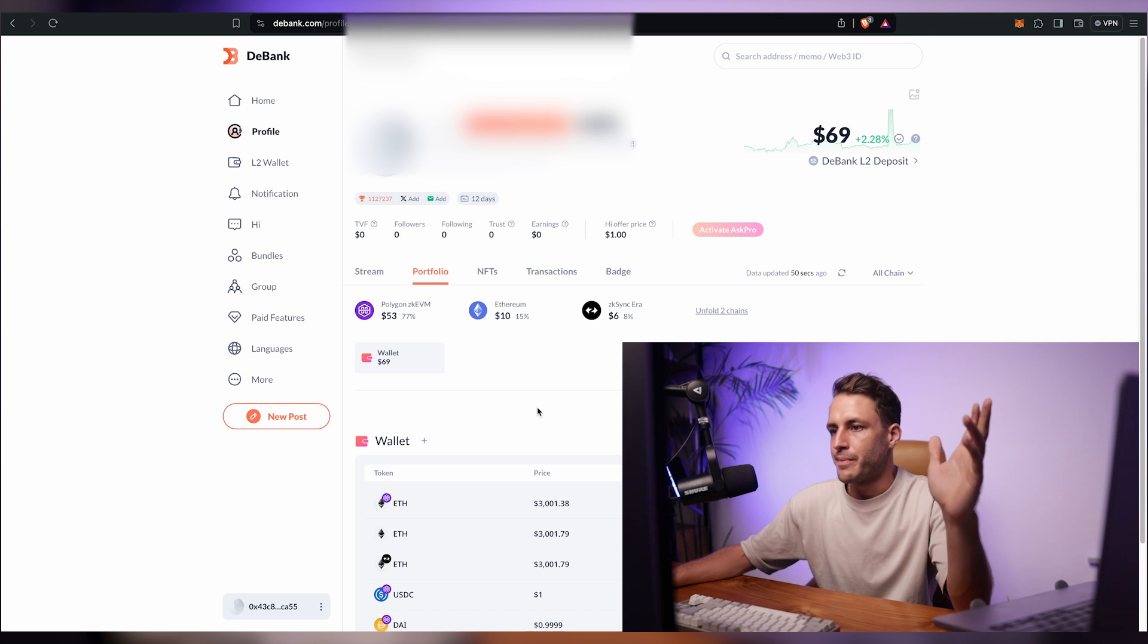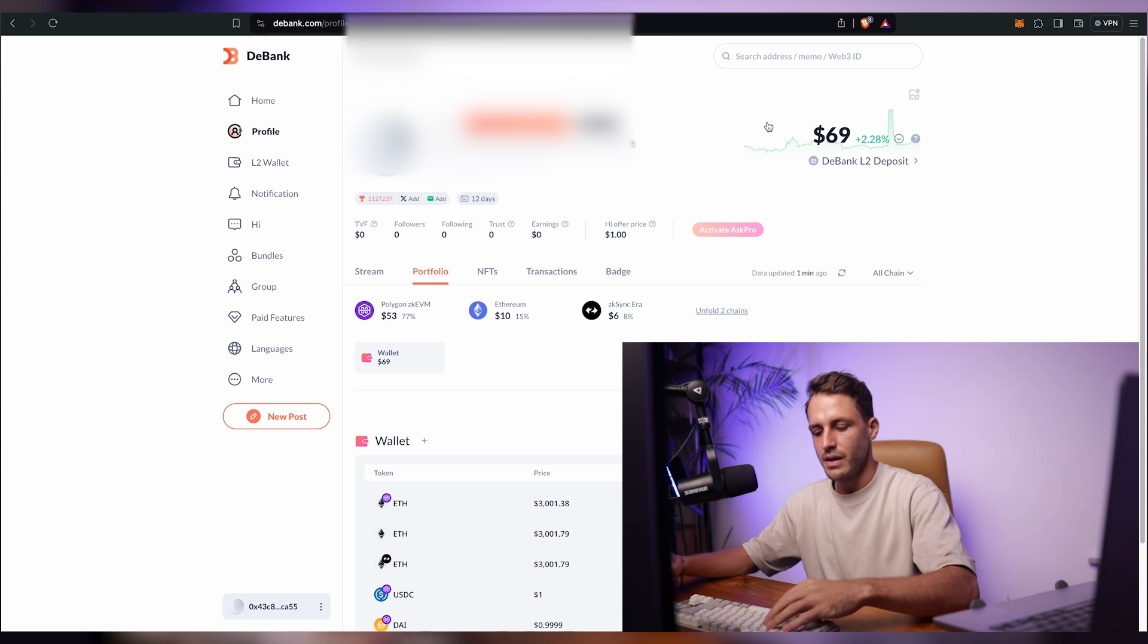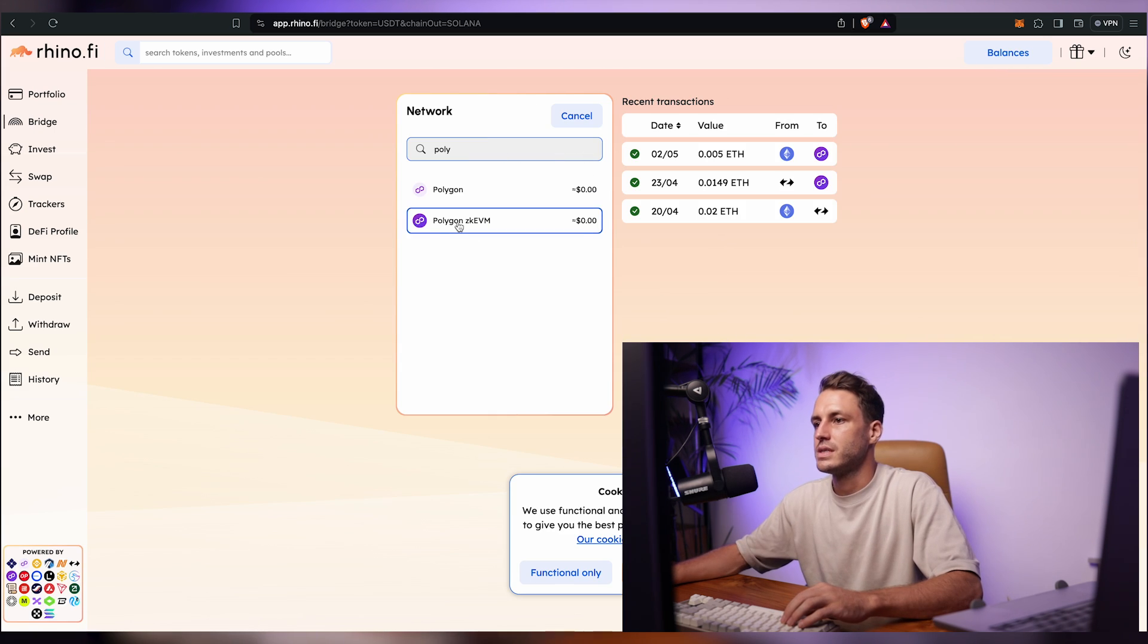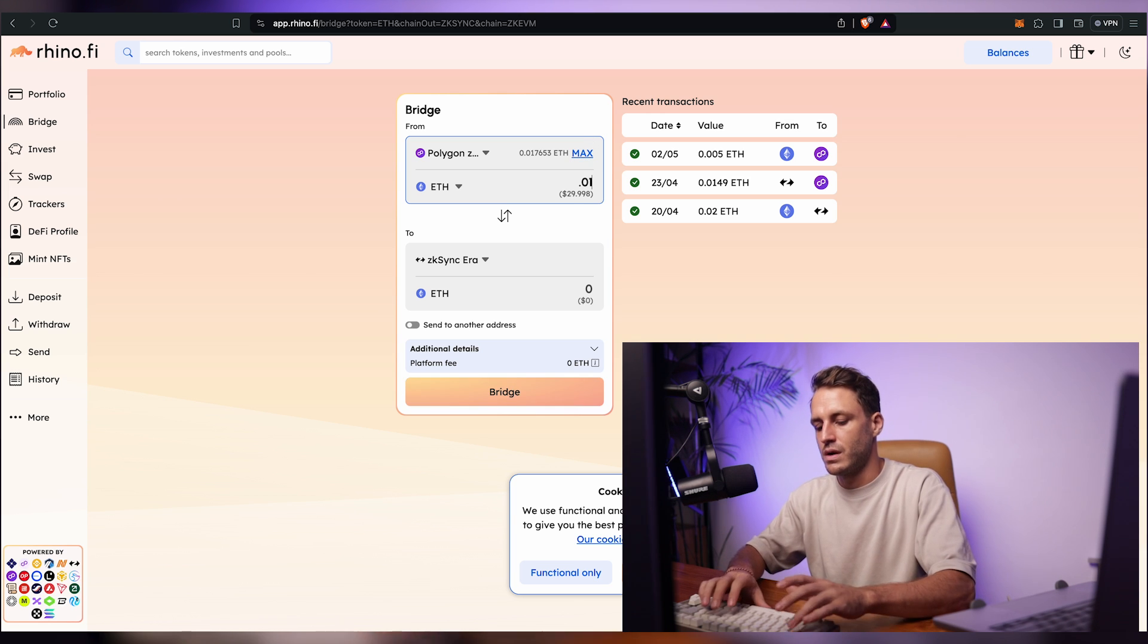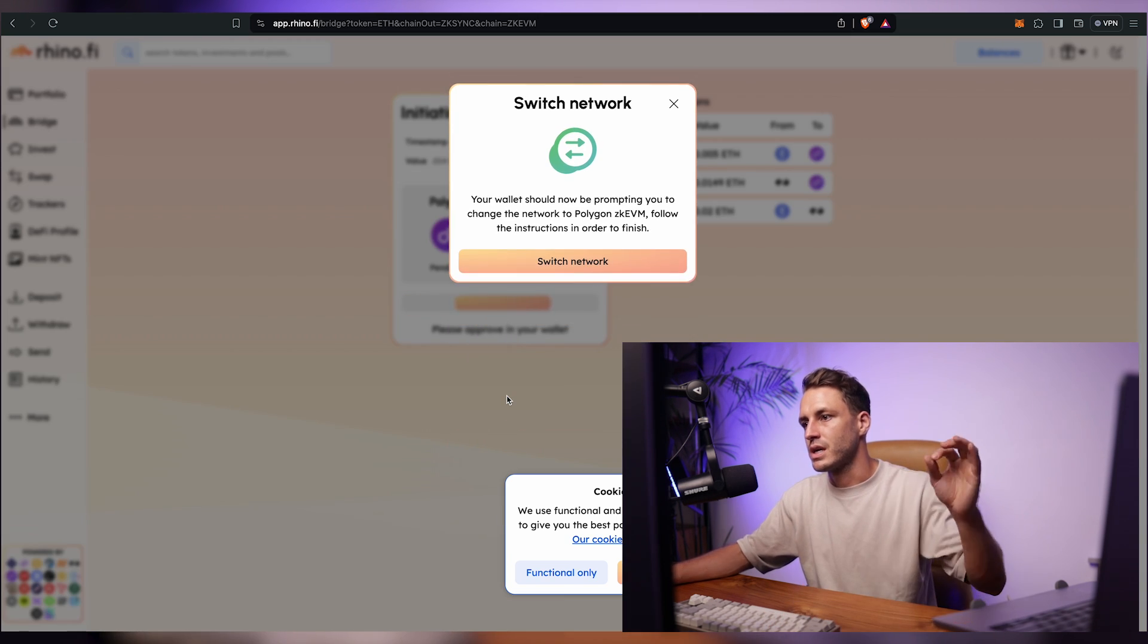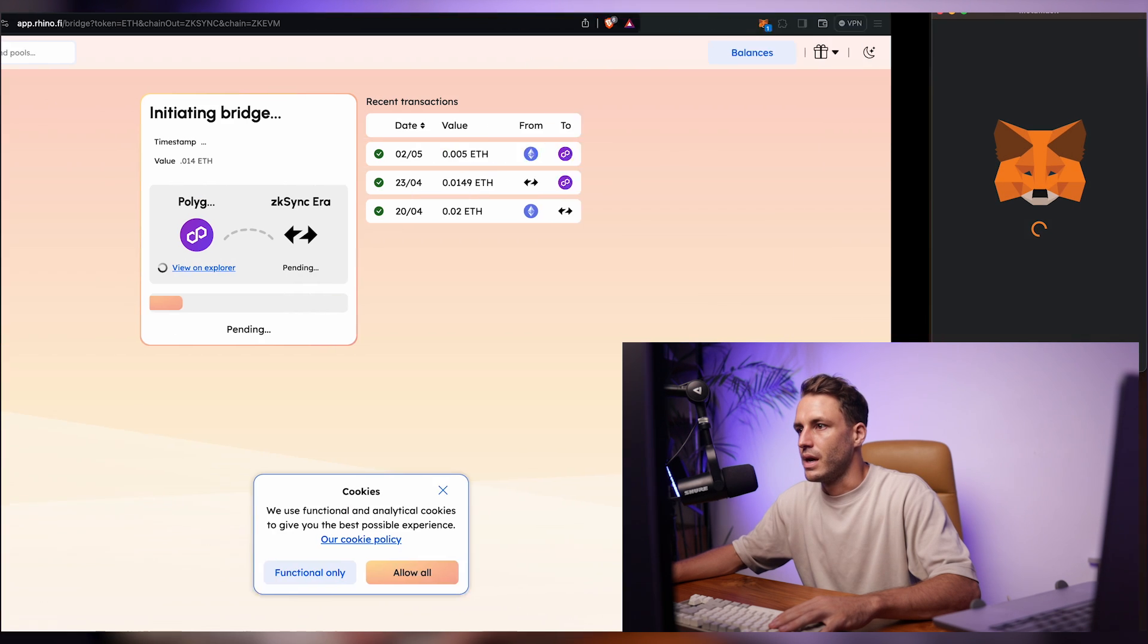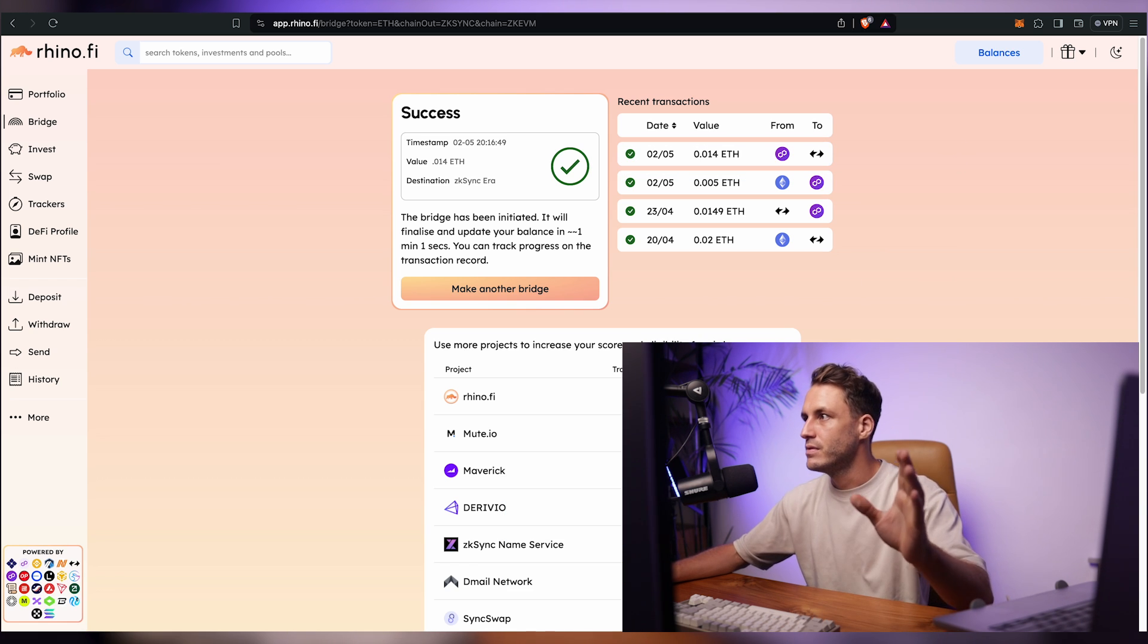And so because my funds are on Polygon ZKEVM I'll bridge them from Polygon into ZK Sync era network and I'll do that by going to rhino.fi. I'll click on launch app. I'll click on bridge and you'll want to find the Polygon ZKEVM, click on ETH and you'll want to bridge that to ZK Sync era and we're not going to do max so I'll just put 0.0134 and $40 should be sufficient. So now we're just going to click on bridge. We have to switch network. So quickly do that and it is going to be a very minuscule fee and there we go.